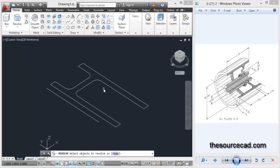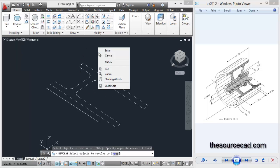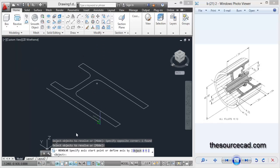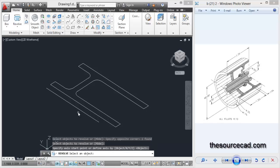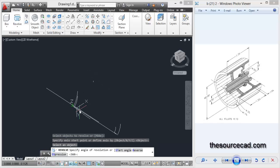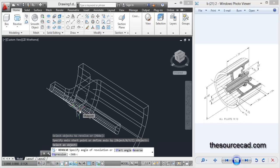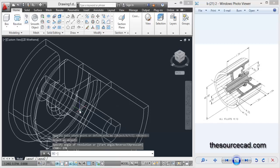Now go to revolve tool, select this element, enter, and in the object select this line. And the revolution angle value of 270 degrees.